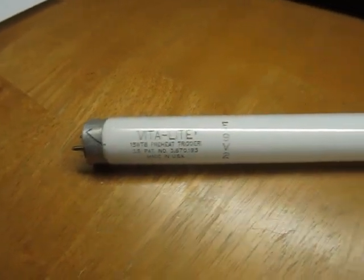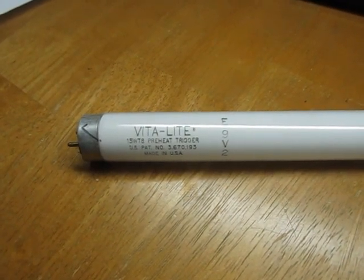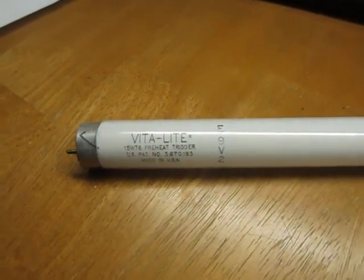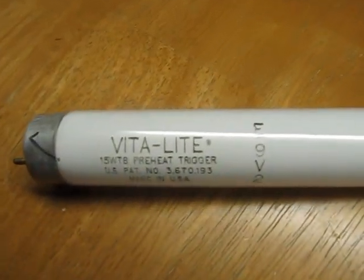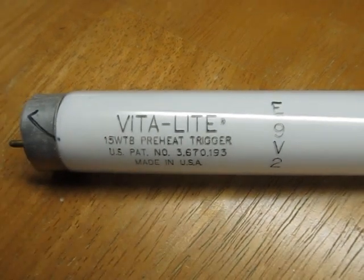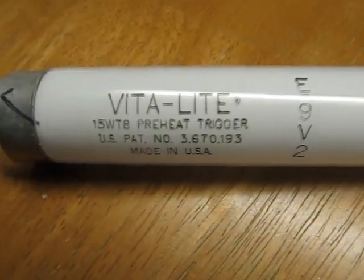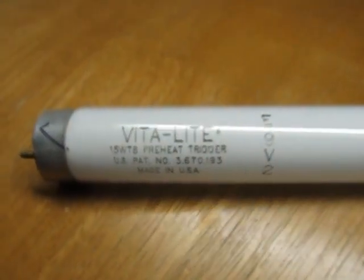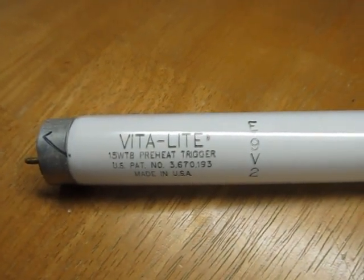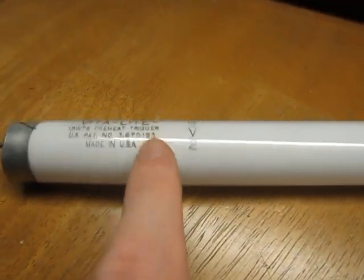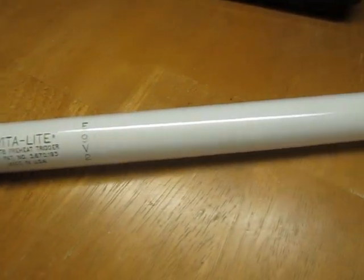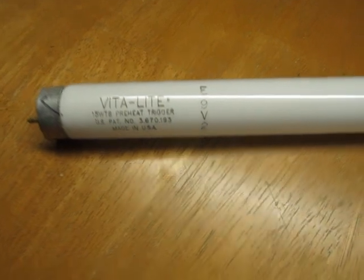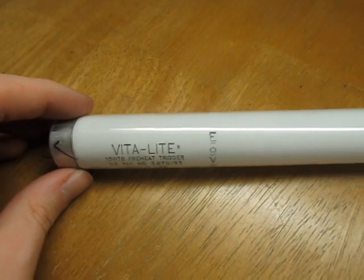But this lamp is a newer lamp from, I believe, after Durotest went out of business. And I forget who held the Vitalite name after that, or if some holding company kept the Vitalite name. I don't know. But this is just branded Vitalite. It says 15W T8 Preheat Trigger, which is something you don't see on a lamp made this recently. Just means that it can be run on both Preheat and Trigger Start ballast. That's something you normally didn't see on fluorescent lamps after the 1960s or 70s. If you're keen, you might notice this looks like a Sylvania manufacturing code. Indeed, this is nothing more than a rebranded Sylvania Design 50, which is Sylvania's 5,000K lamp. This is just a rebranded one of those.